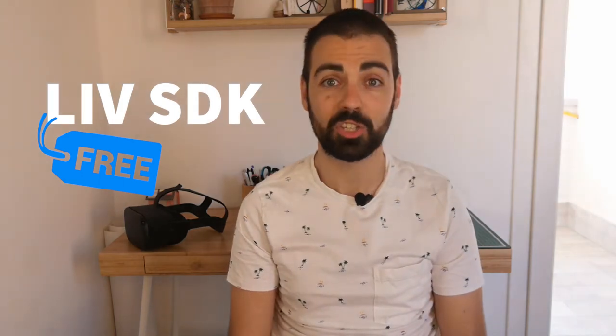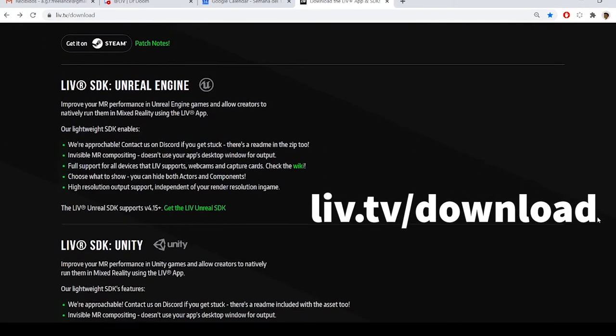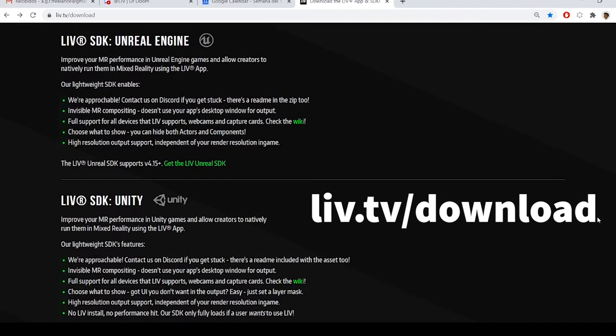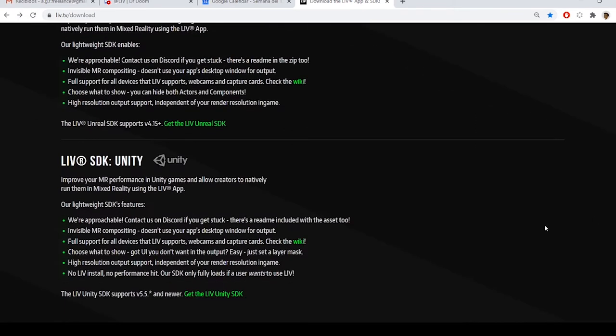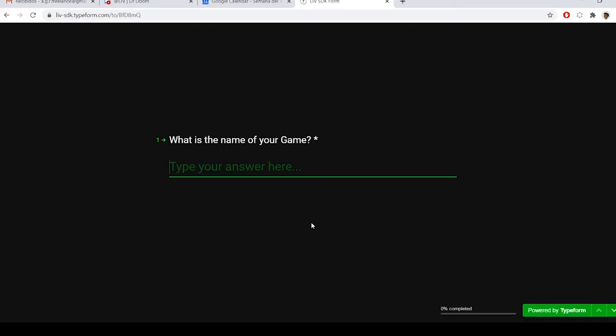At the time this video is filmed, in July 2020, the LIV SDK is free both for VR game developers and for VR app developers like training, education, and healthcare — but that may change in the future. You can request the download of LIV's SDK for free at LIV.tv/download — I will leave a link in the description. When you enter the website, please choose between Unity or Unreal depending on the programming language your app is developed in. After filling out a quick form, the LIV staff will send you the SDK within a day.